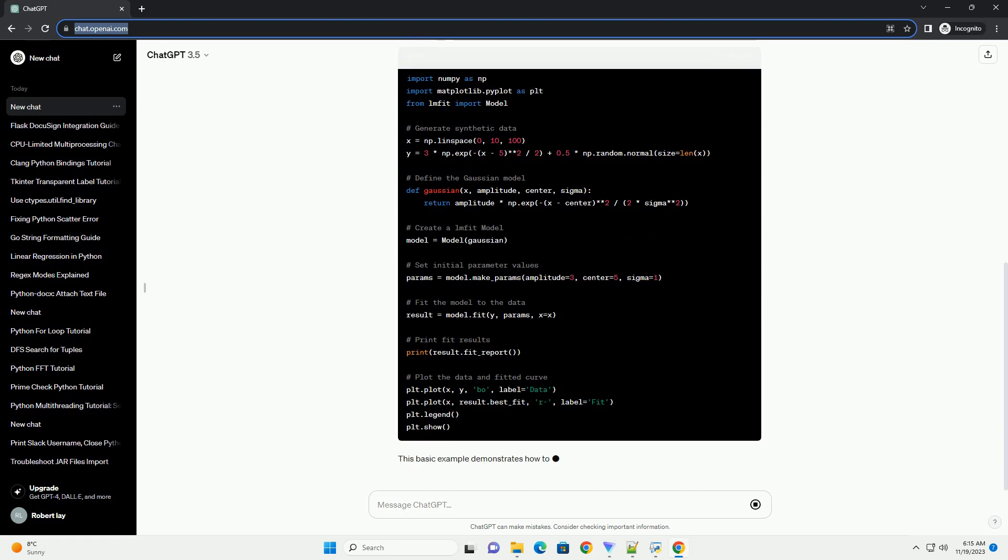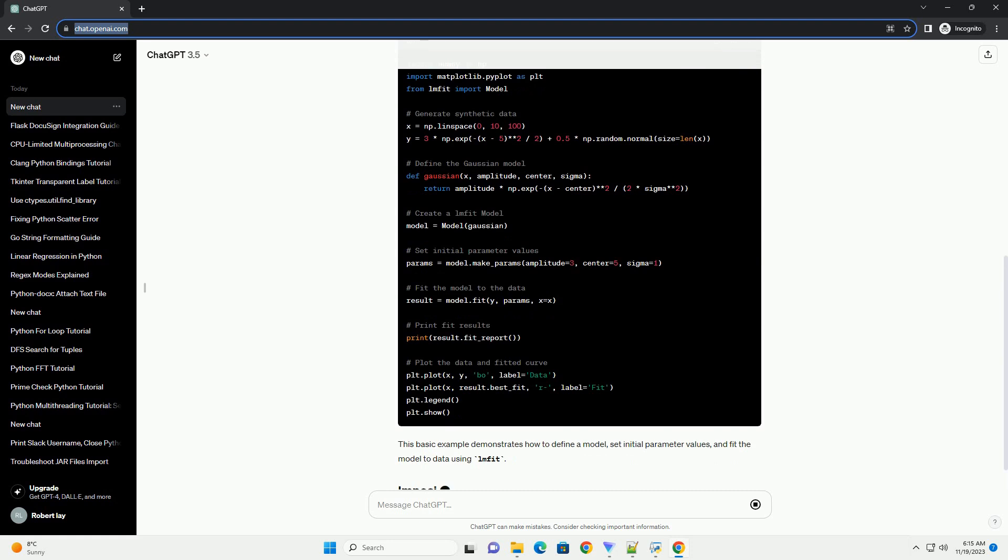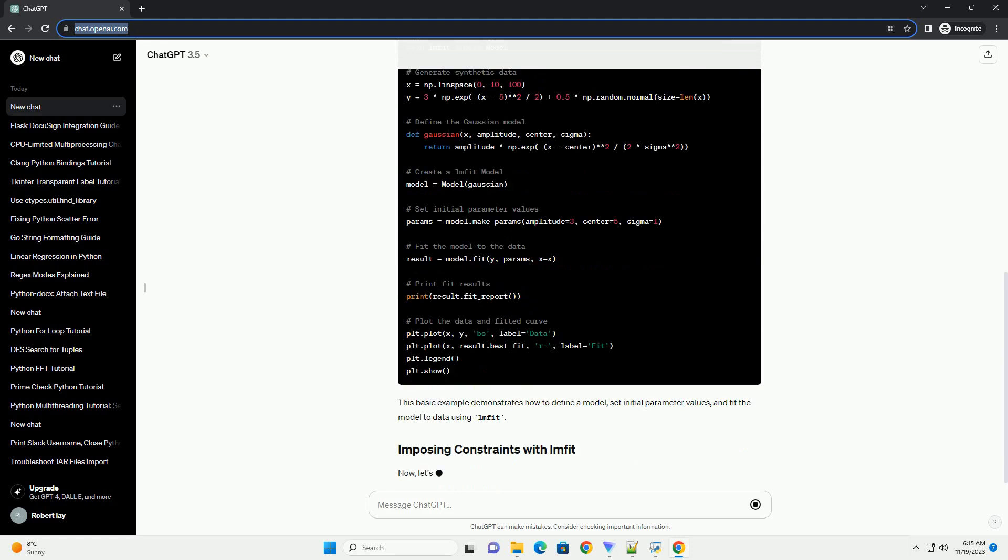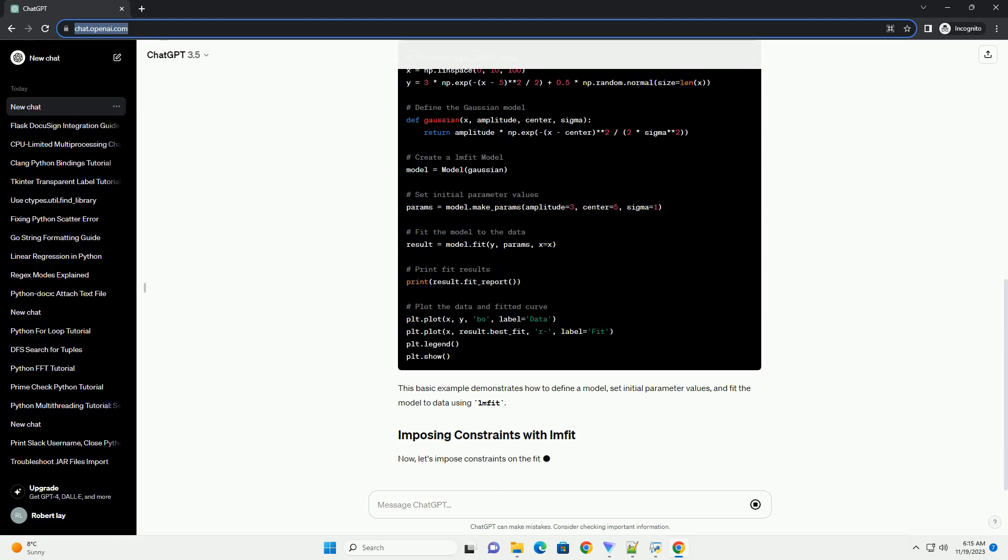Now, let's impose constraints on the fitting parameters. Suppose we want to constrain the sigma parameter to be greater than 0.5.